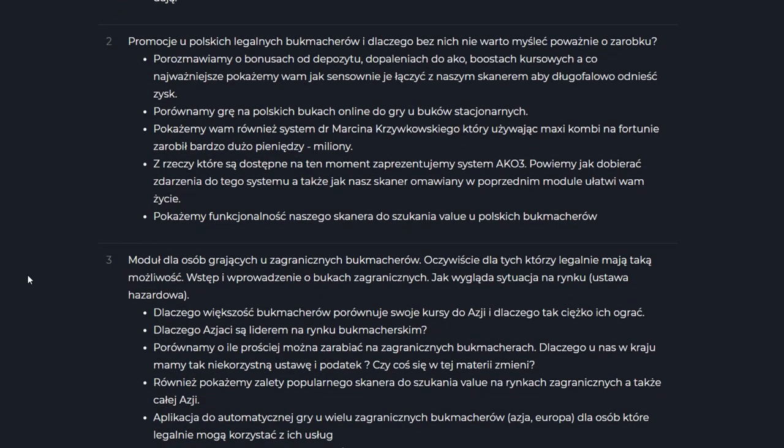And in the third module, it will be a module dedicated to players who legally have the ability to play at foreign bookmakers. How the market looks, what solutions there are, what can be done. Our situation is a bit more favorable because unfortunately we have one of the worst conditions with turnover tax. I hope this will change someday.